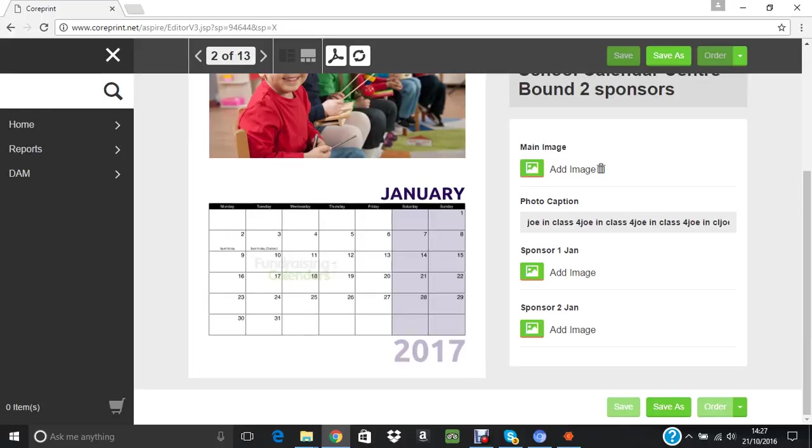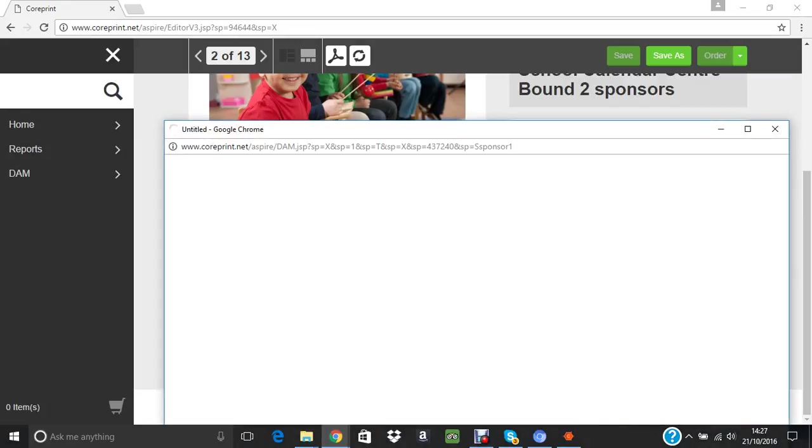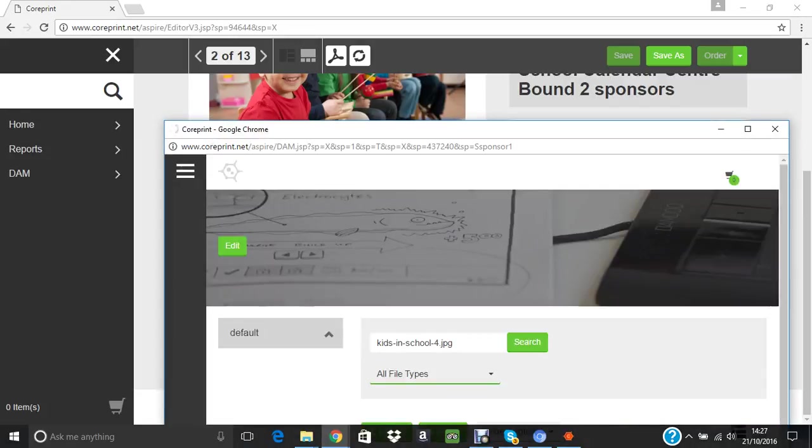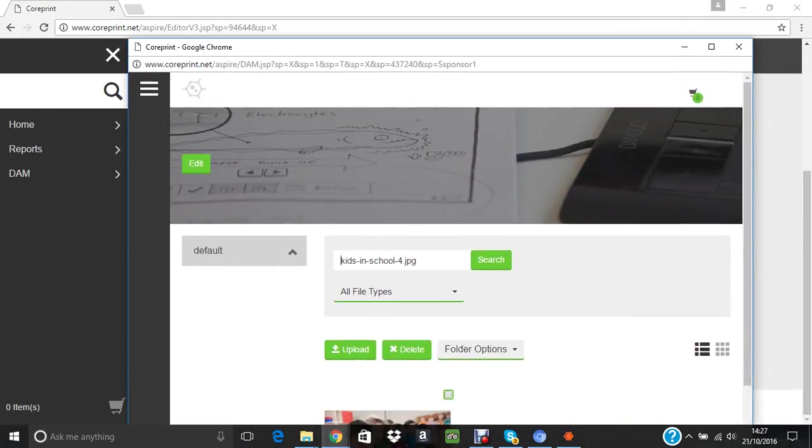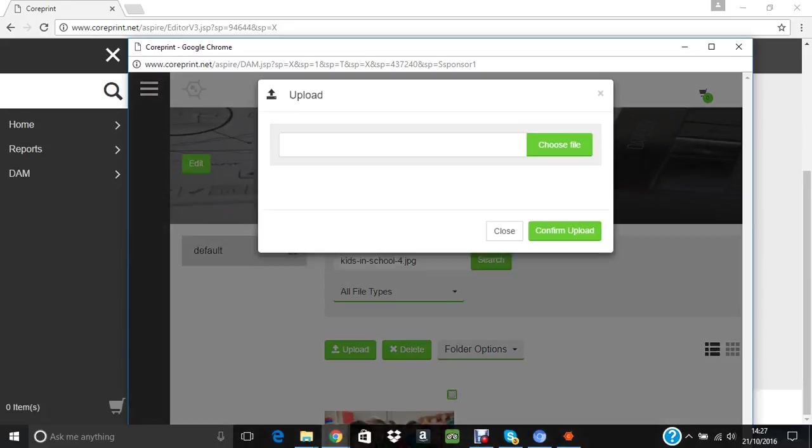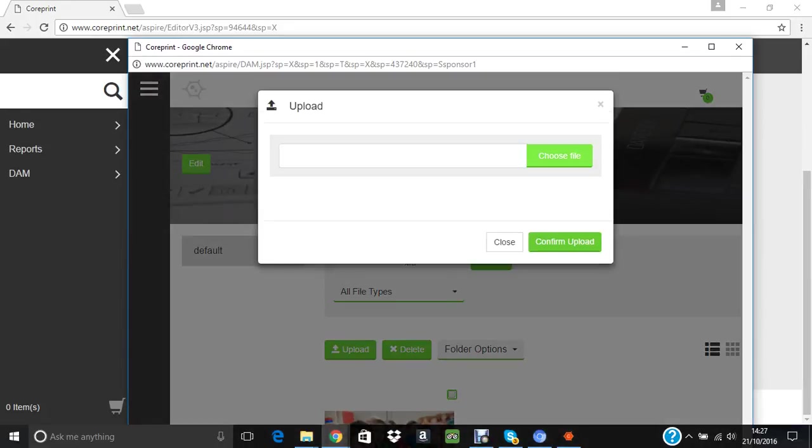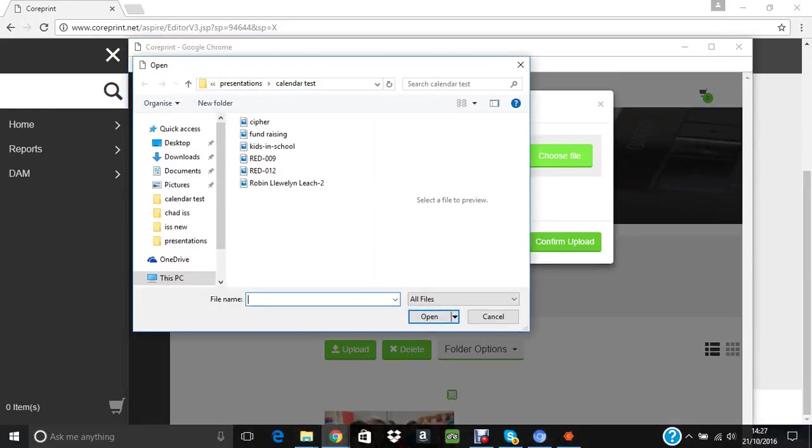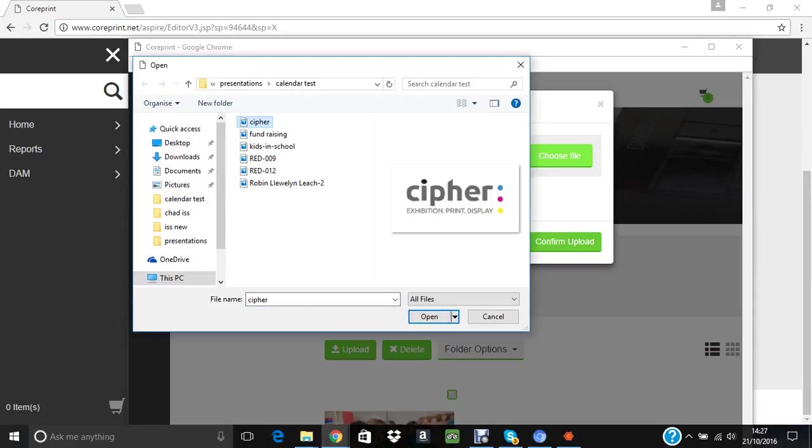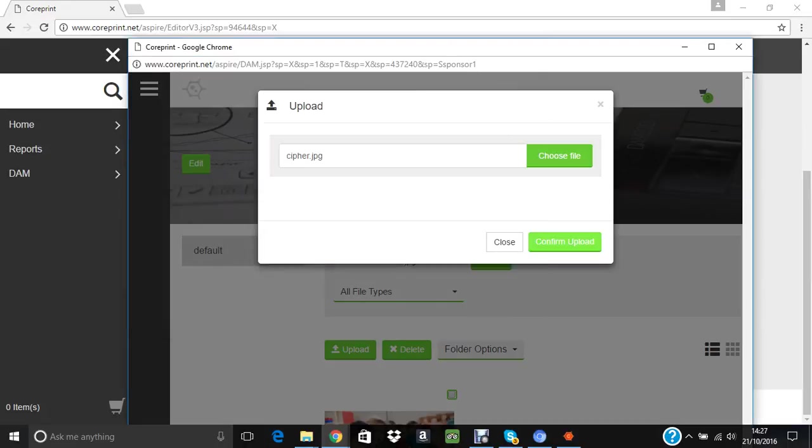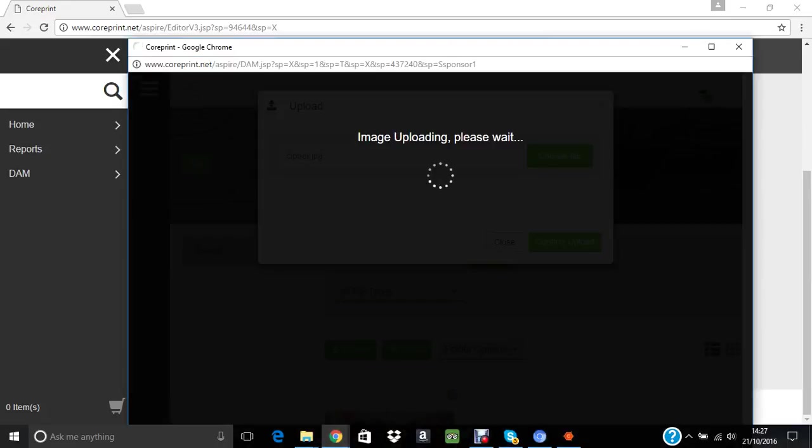Another thing to note: the school logo I put in on the front cover repeats in the middle of the calendar in a tint, so it doesn't interfere with people writing in there, but it's just a nice design touch. Next thing is to add a sponsor image. Let's upload again.